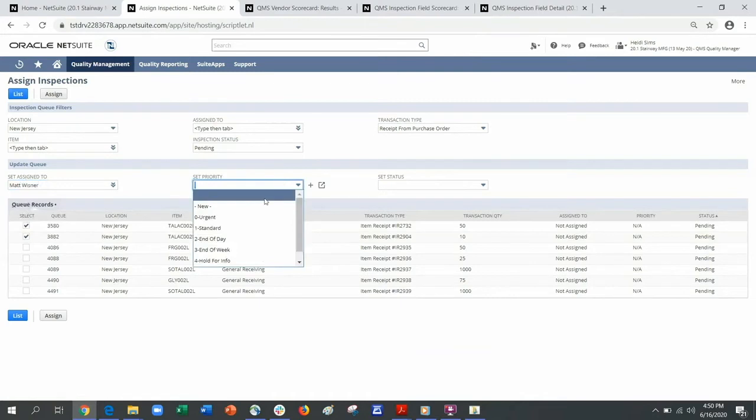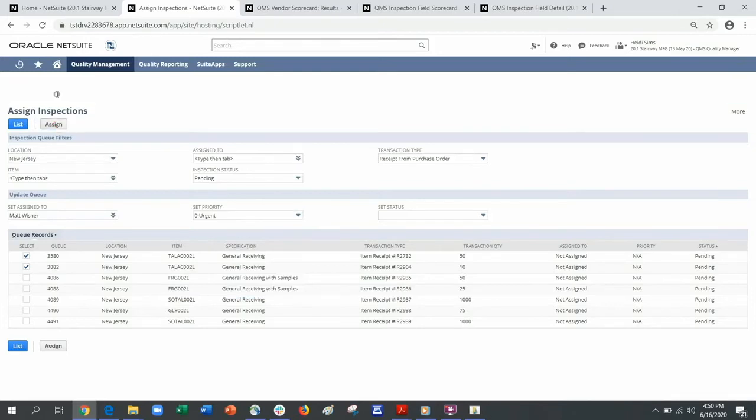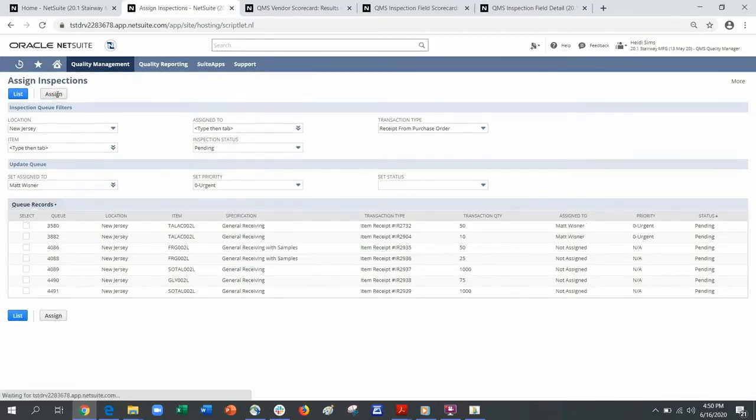I can assign the engineer and the priority. This will immediately appear on the engineer's dashboard.